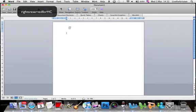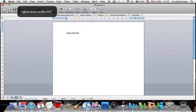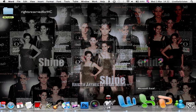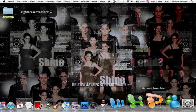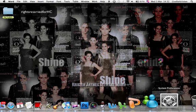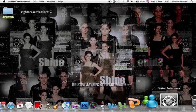I'm used to Microsoft programs, so I used to have a computer with Microsoft software. Excel, PowerPoint, Amazon, System Preferences.